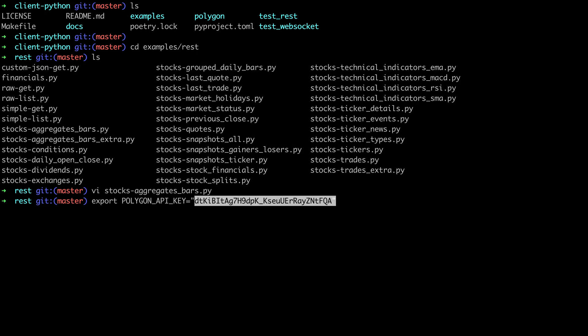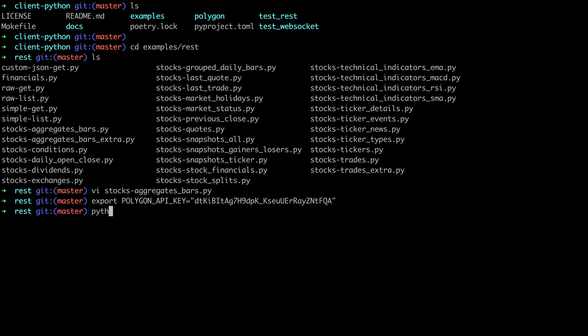Then I'll paste it in here and I'll hit enter. All right so at this point we should have everything set up. We have Python installed. We've downloaded the Python Polygon client. We have a new API key and we have some demo scripts. So let's run that aggregate bars example that we were looking at earlier.